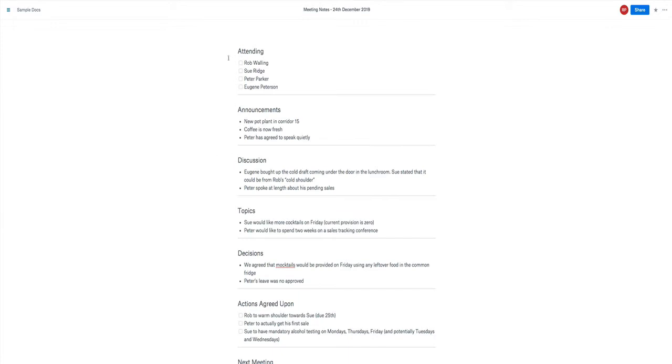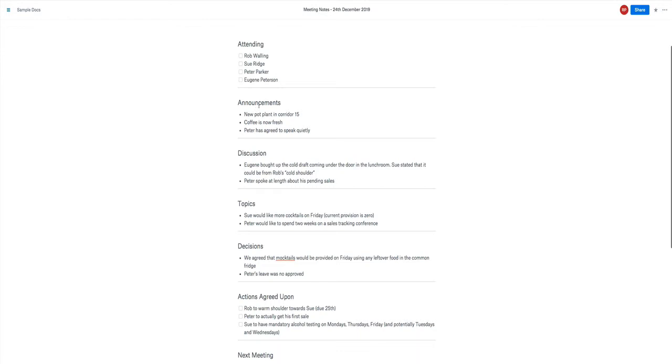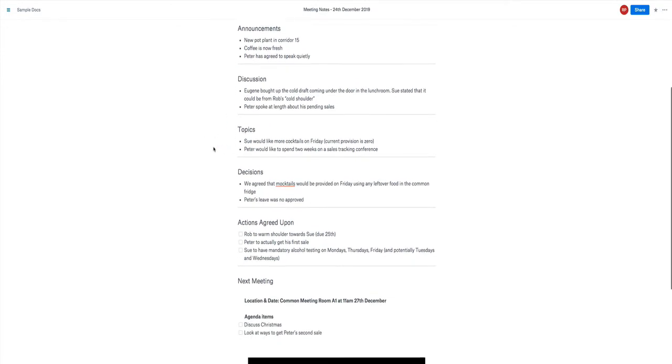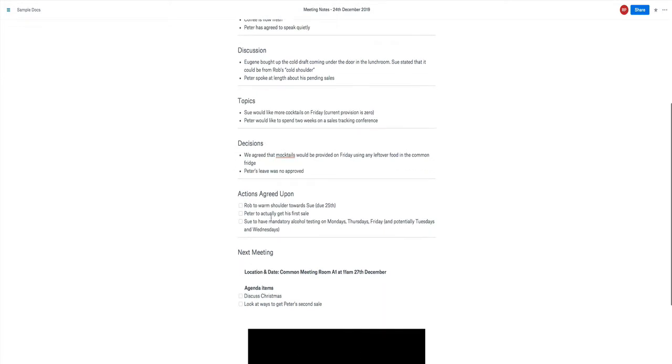So from just the standard meeting minutes we've gone for who's attending, the announcements of what's going on, discussion what happened in the discussion, the topics that were actually scheduled to be talked about, the decisions that were made, and the actions that were agreed upon. So for actions we've done it with some checkboxes there and you can definitely share this document.